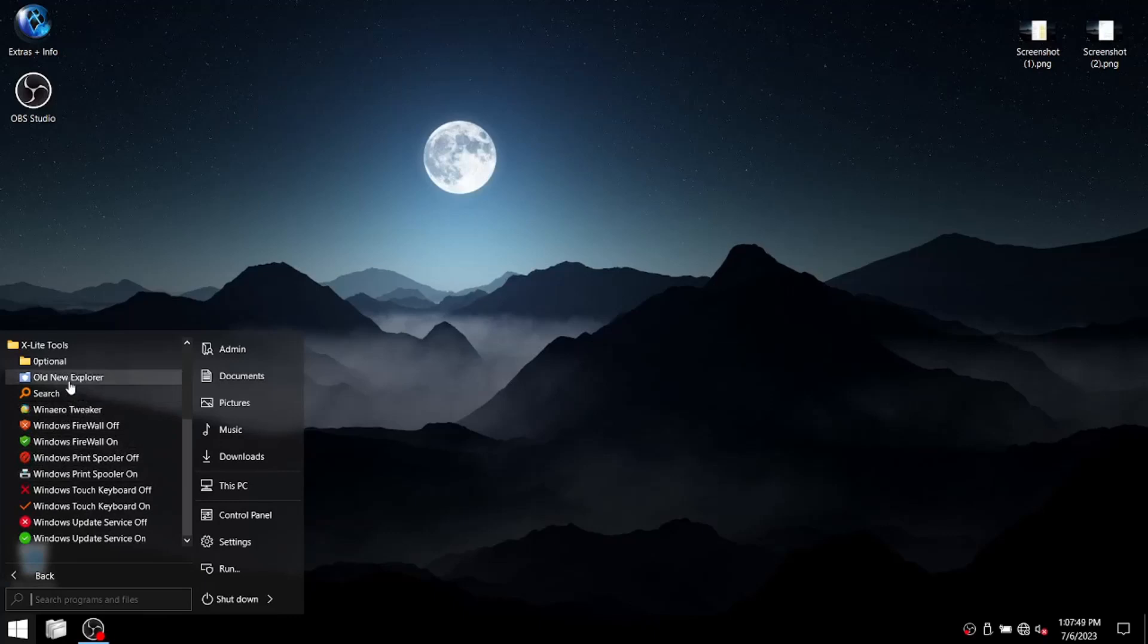As I did mention in my old custom ISO video, I love the fact that they include Winaero tweaker. Makes my life easier and Winaero tweaker's the boss. So, you know, I like that.